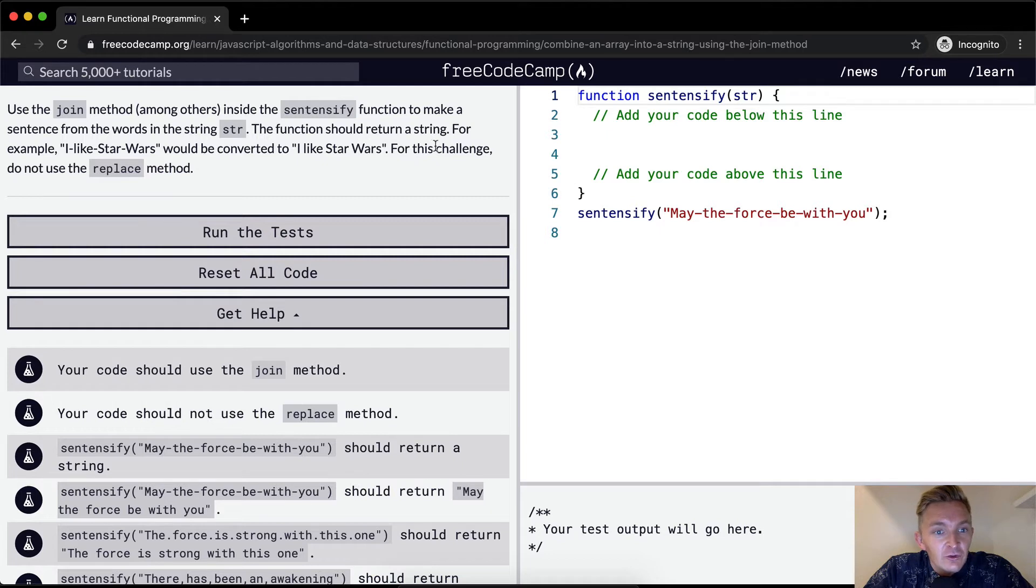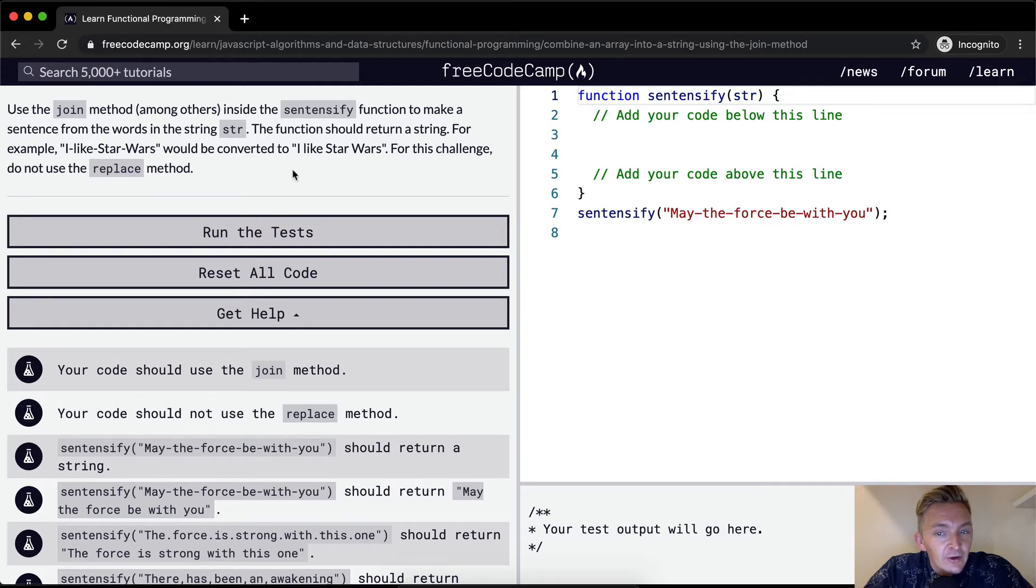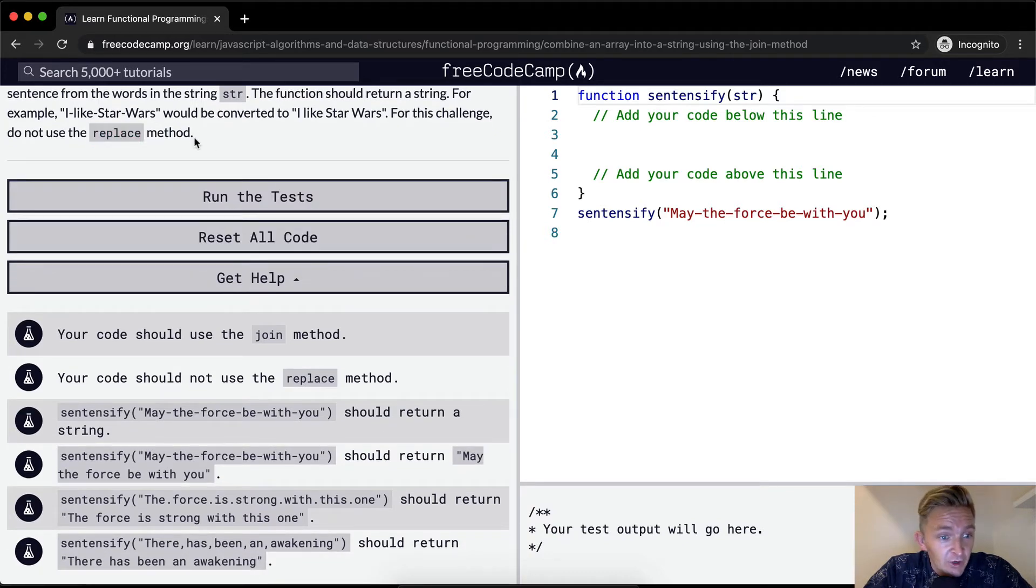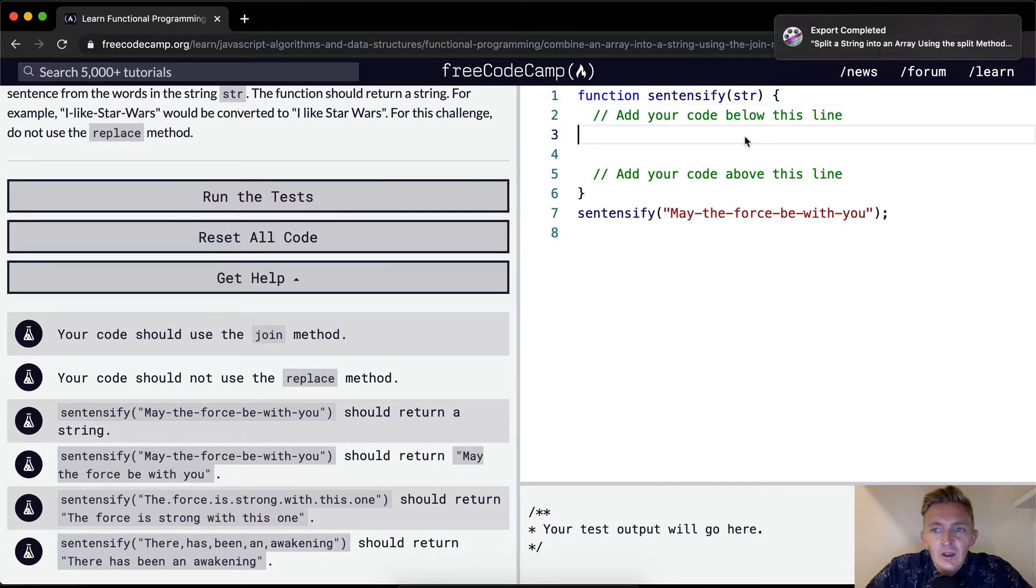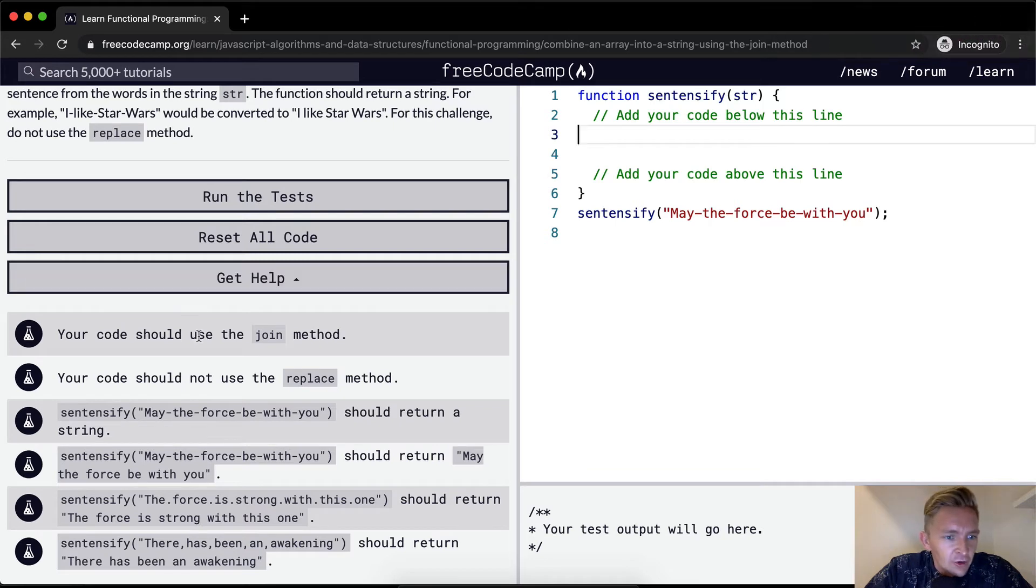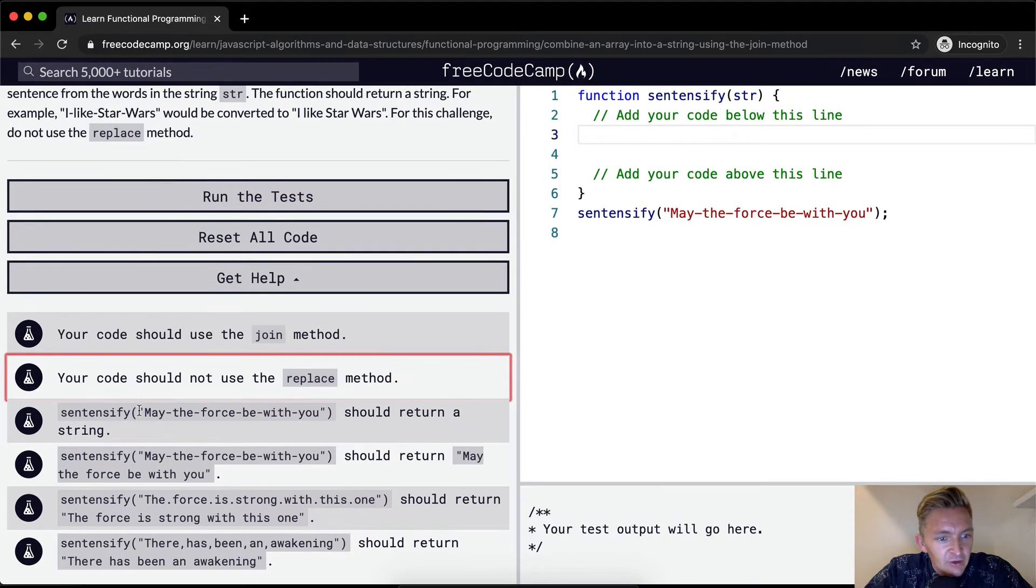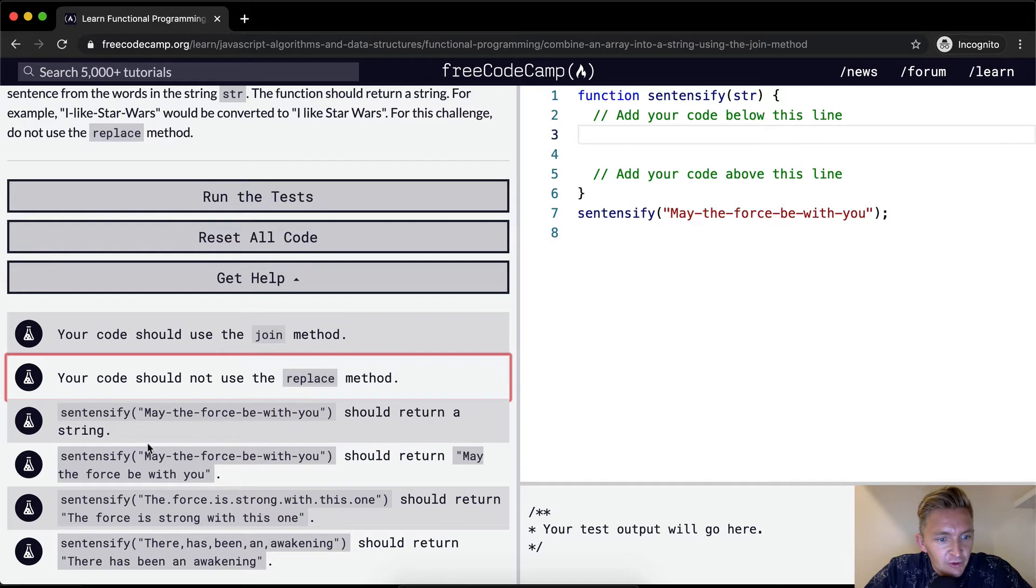For this challenge do not use the replace method. Your code should use the join method. Your code should not use the replace method. Sentencify may the force be with you should return a string.